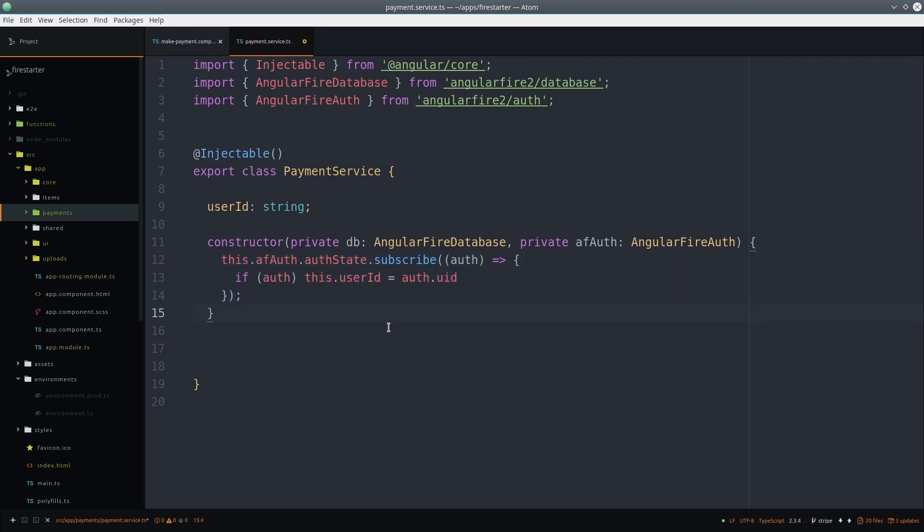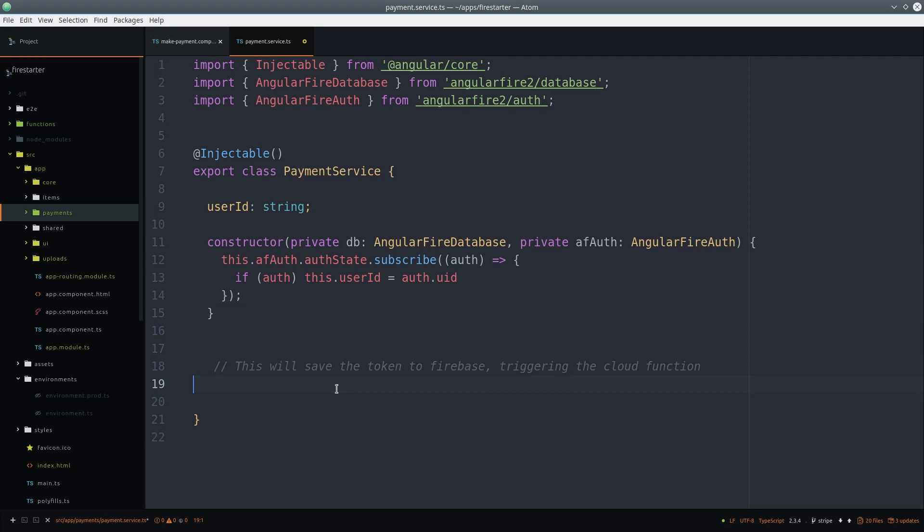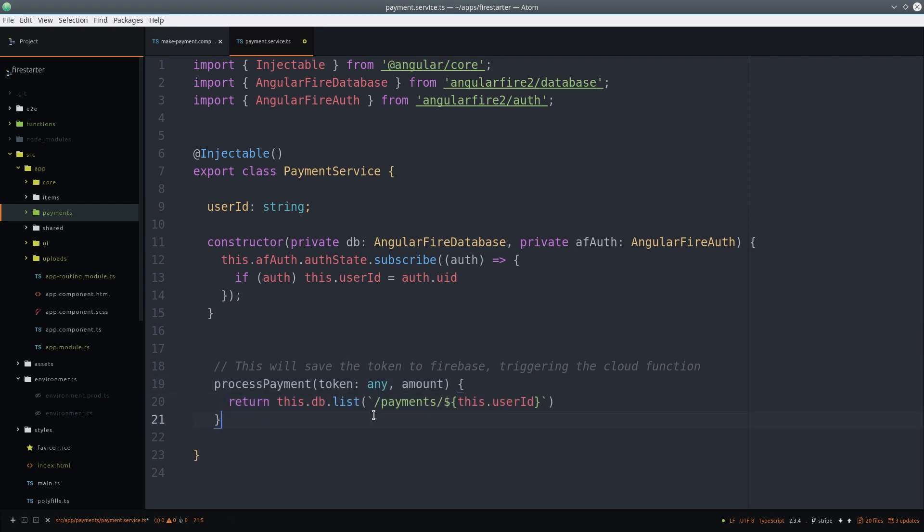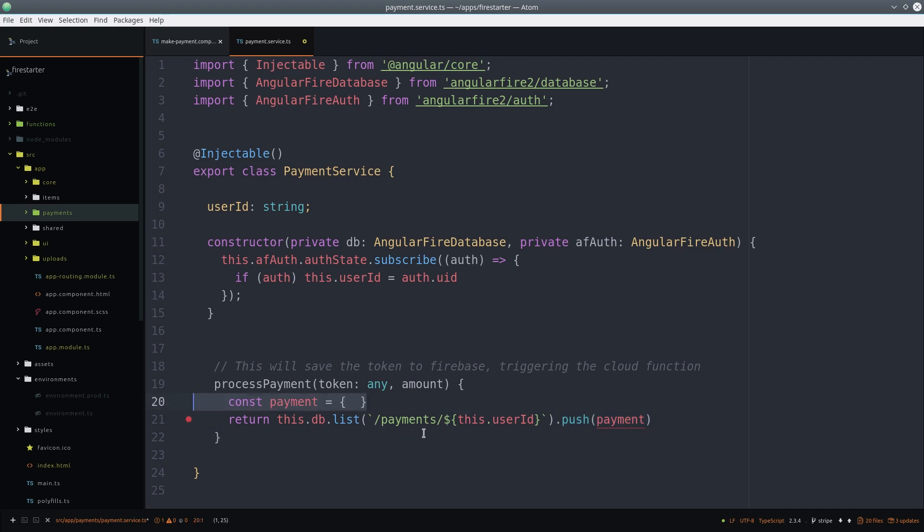The only other thing our service needs to do at this point is save the Stripe token to the Firebase database. The payment object will just be the Stripe token as well as the amount that we want to charge the customer.